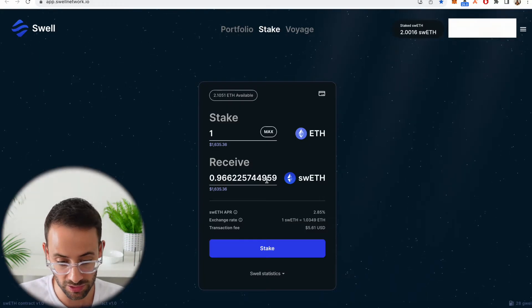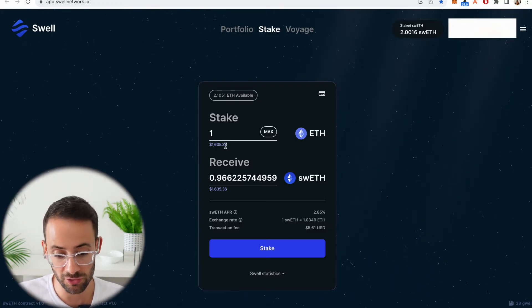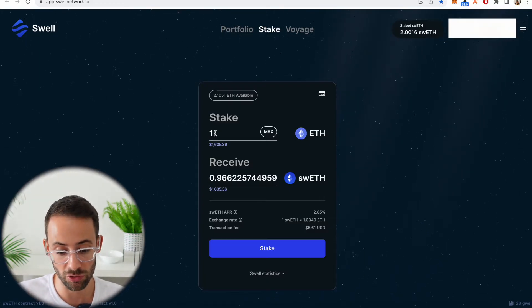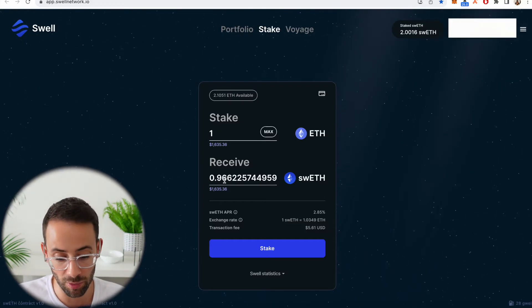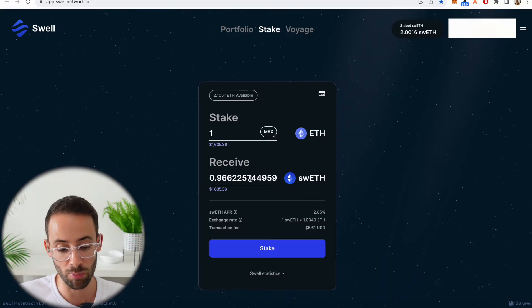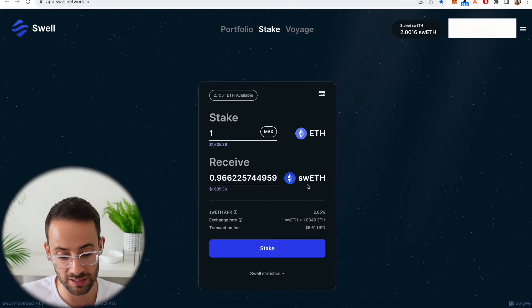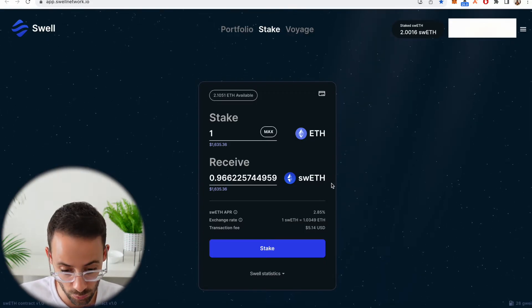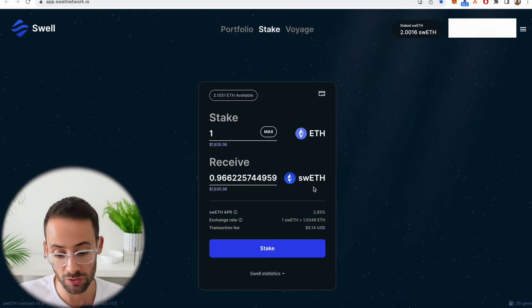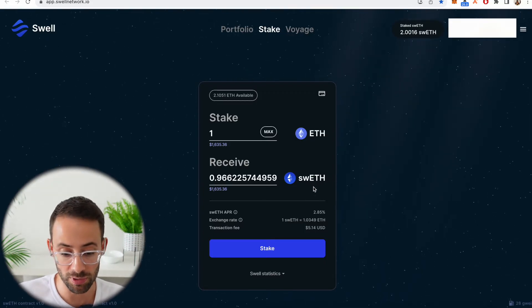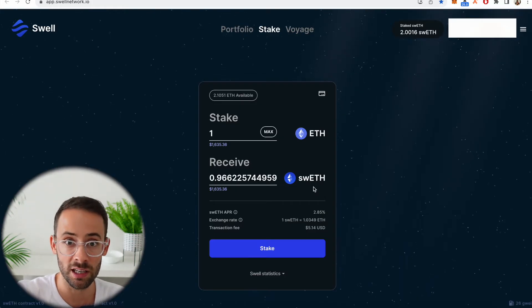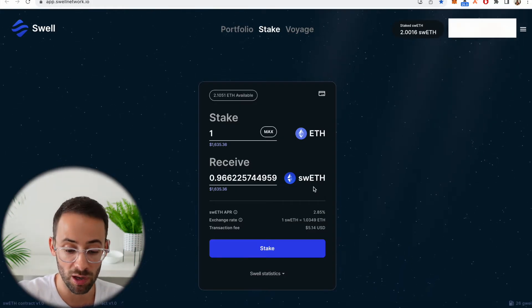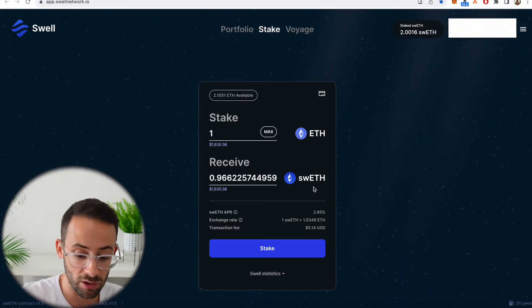So you enter in how much ETH you want to stake and that shows you how much you're going to receive. Now one ETH currently buys 0.966 swETH or Swell ETH, because over time as the staking rewards build up, the amount of swETH that you'll be able to purchase with one ETH token is going to go down.